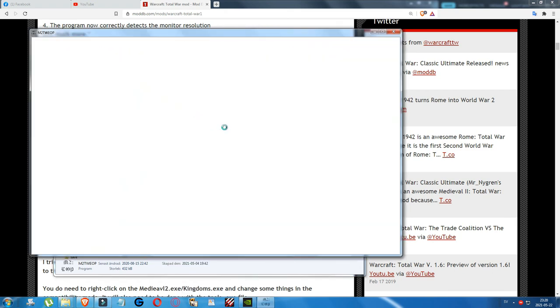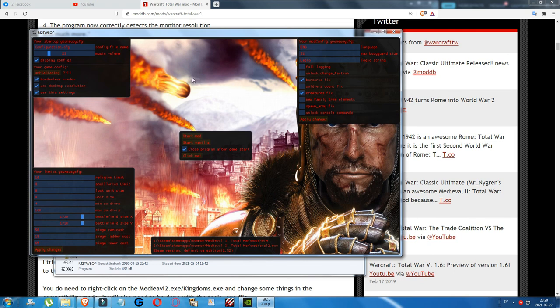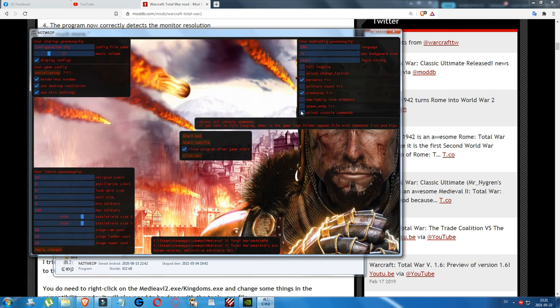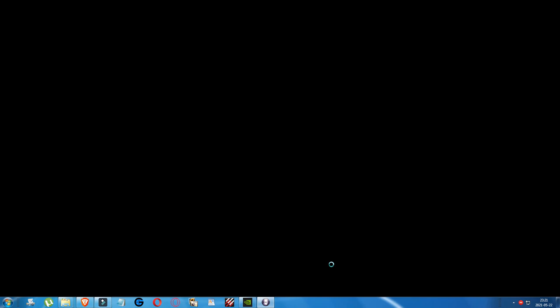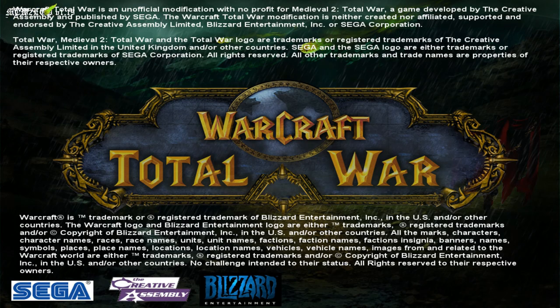Run the tool as administrator. Leave the default settings as they are — if any options beyond Berserk's Fix and Creature's Fix are selected, deselect them and click Apply Changes to save. Then click Start Mod or Run Mod and you will get the startup screen. You can see the tool text there though it's a bit hidden. Warcraft Total War is now ready to run.